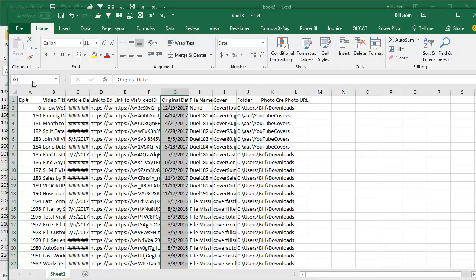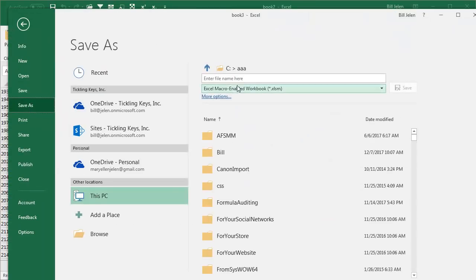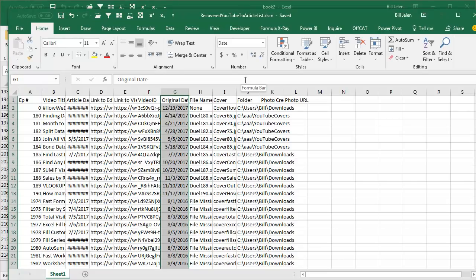All right, so now I'm going to save this file, Save As, Recovered YouTube to Article List. All right, we got the first half back, now let's see.